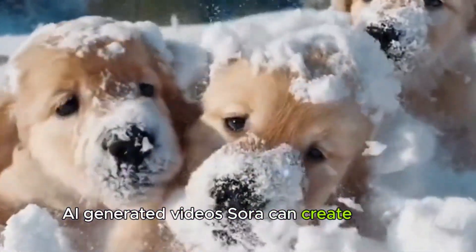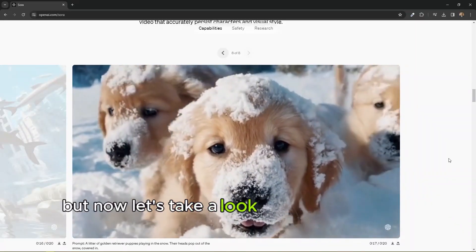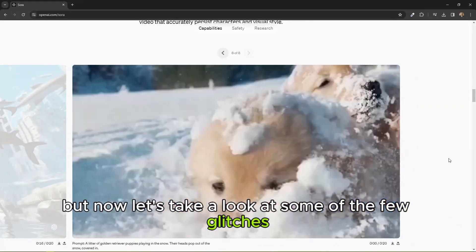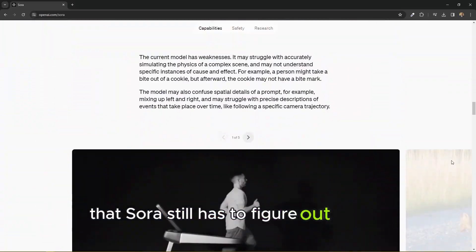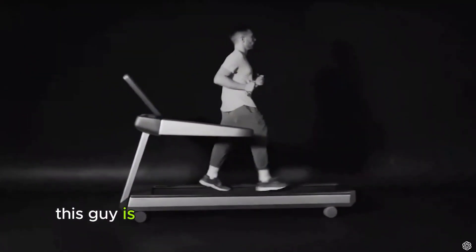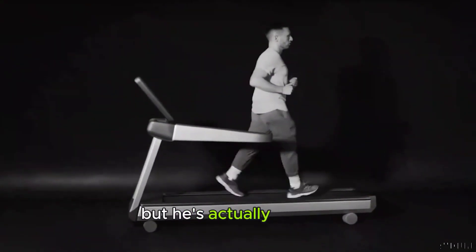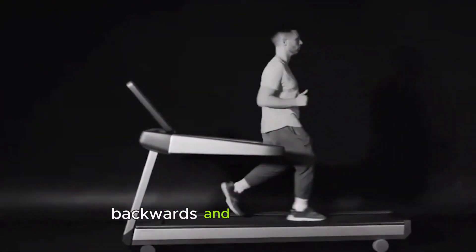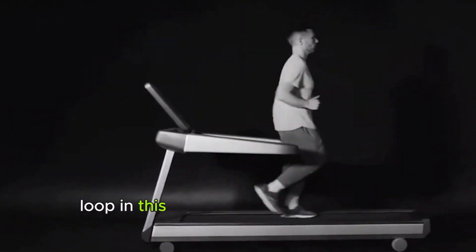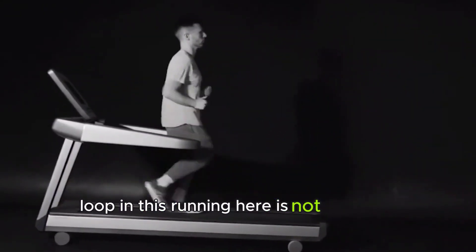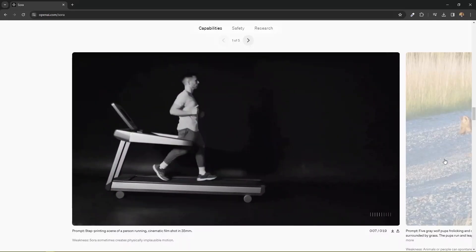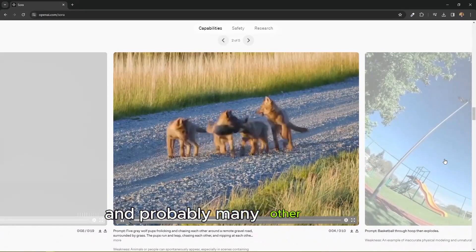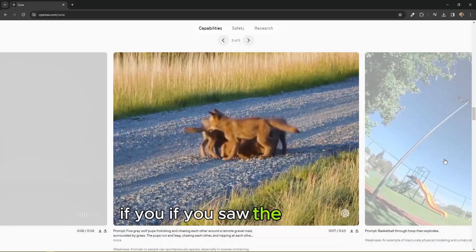All right, so let's look at what is happening. Now we have seen some of the high quality AI generated videos Sora can create for you, but now let's take a look at some of the few glitches that Sora still has to figure out and fix. Now for example, this guy is supposed to be walking forwards but is actually running backwards. And if you notice the loop in this running here is not properly generated.